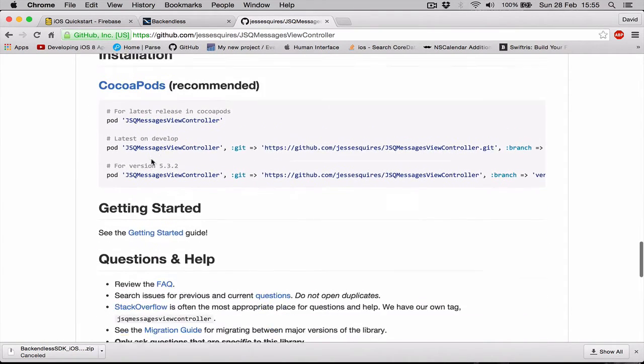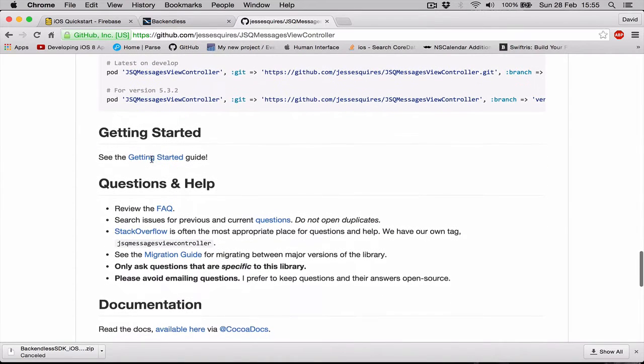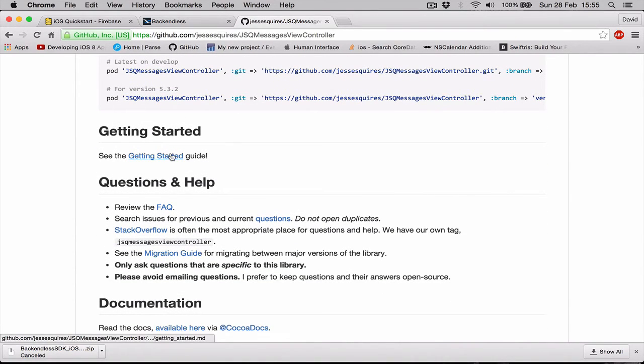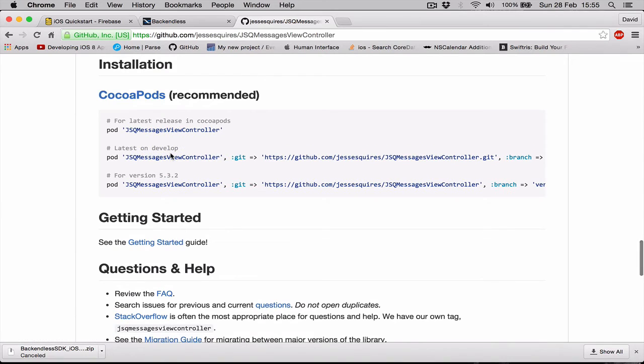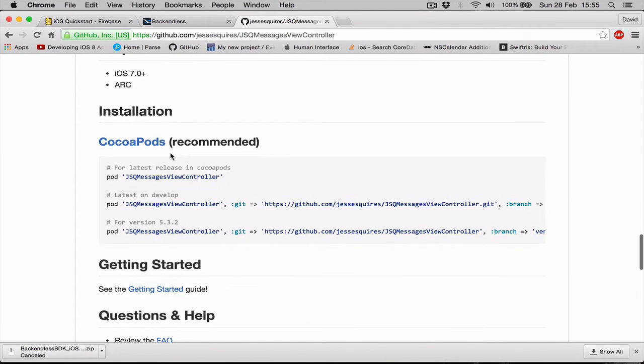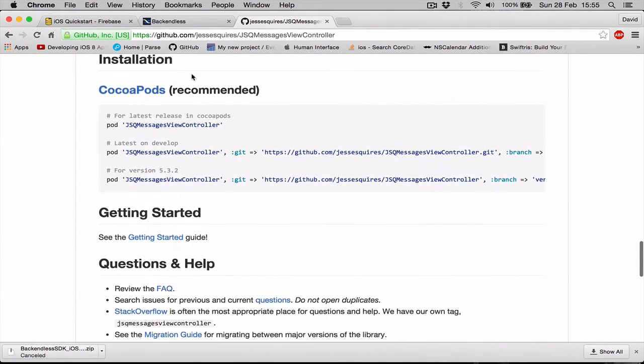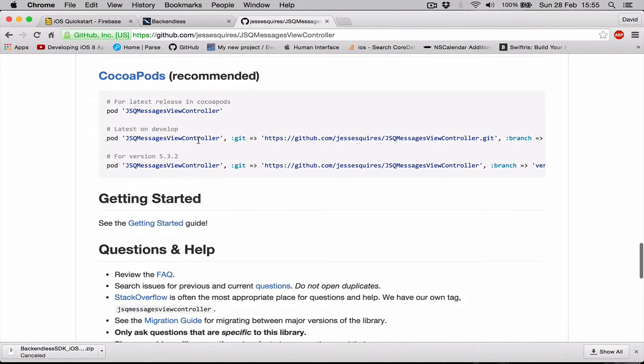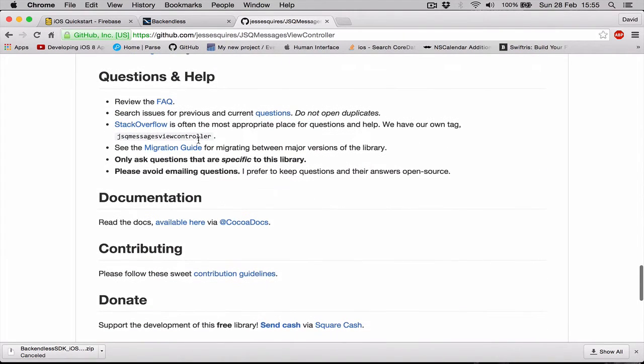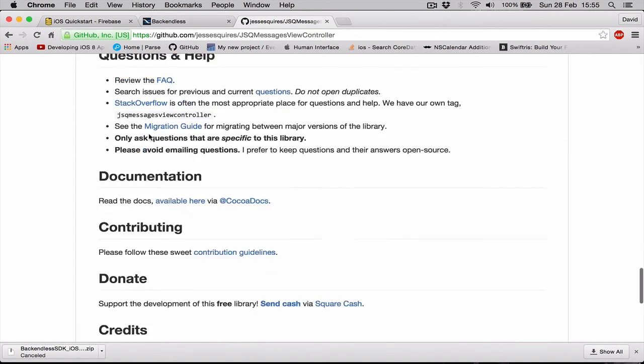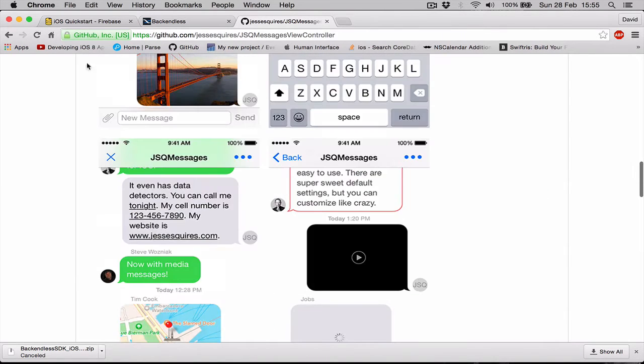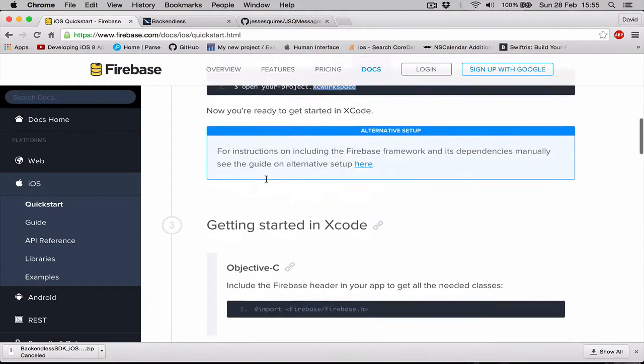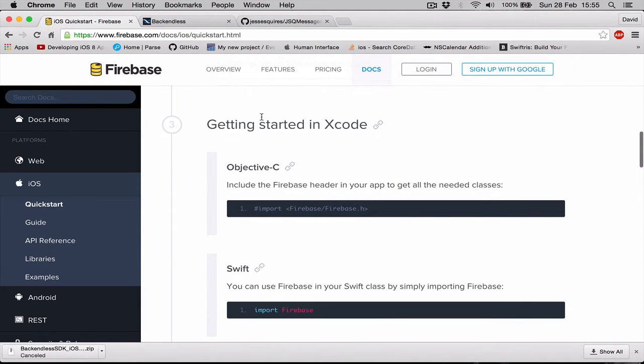Unfortunately, this library is in Objective-C as well, so we are going to use our bridging header to link the Objective-C code with our Xcode and our Swift code, so we will be able to use Swift with Objective-C. To set up this and to set up our Firebase, here in Firebase it says getting started in Xcode.